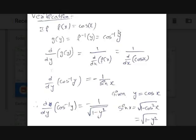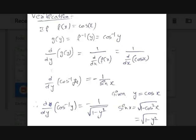Usually the formula is written with x, but here we need cos⁻¹(y), so we write y in place of x, giving −1 / √(1 − y²). Now using our formula: d/dy of g(y) = 1 / [d/dx of f(x)]. Since f(x) = cos(x), we have dy/dx = −sin(x). So d/dy of cos⁻¹(y) = −1 / sin(x).